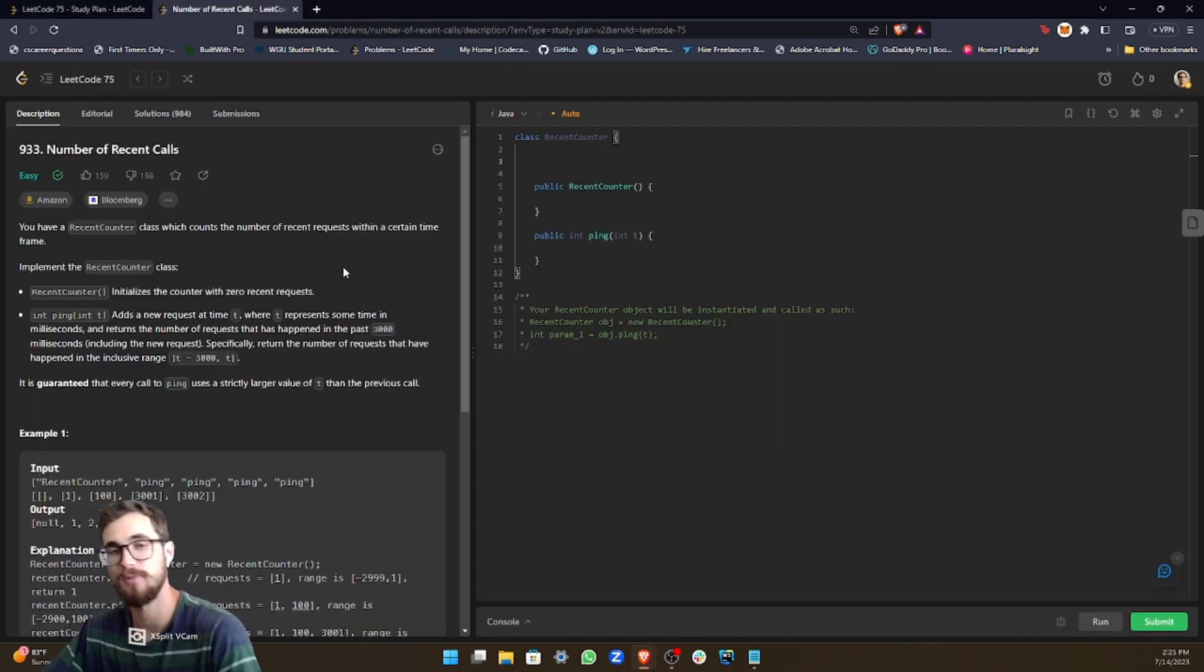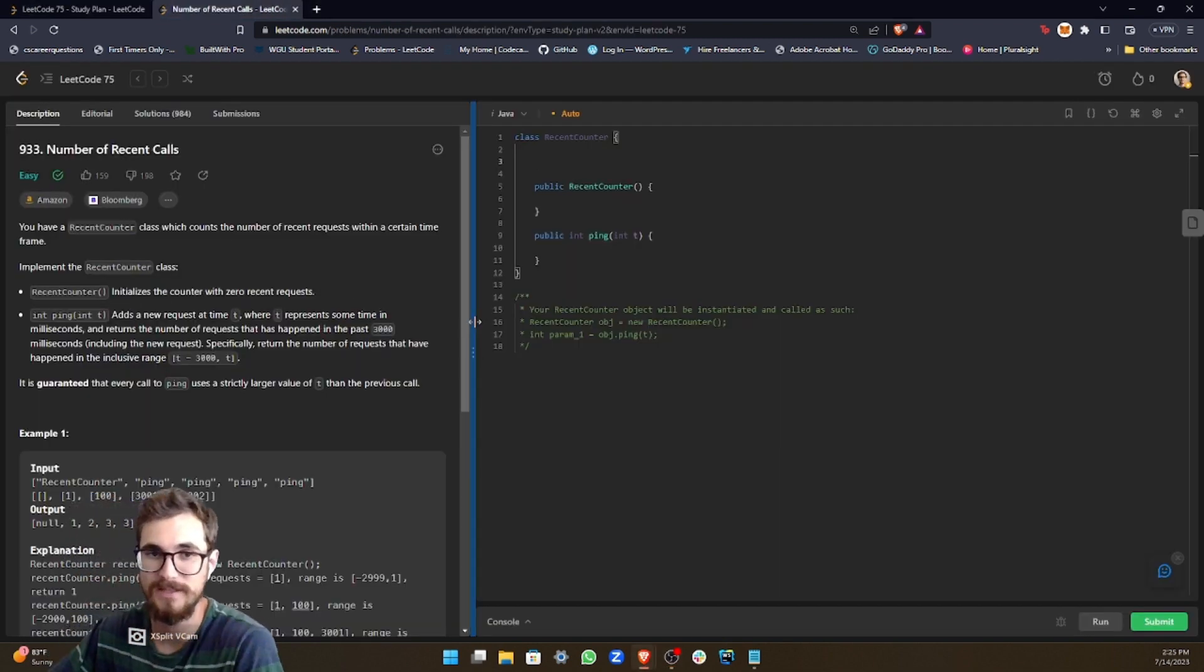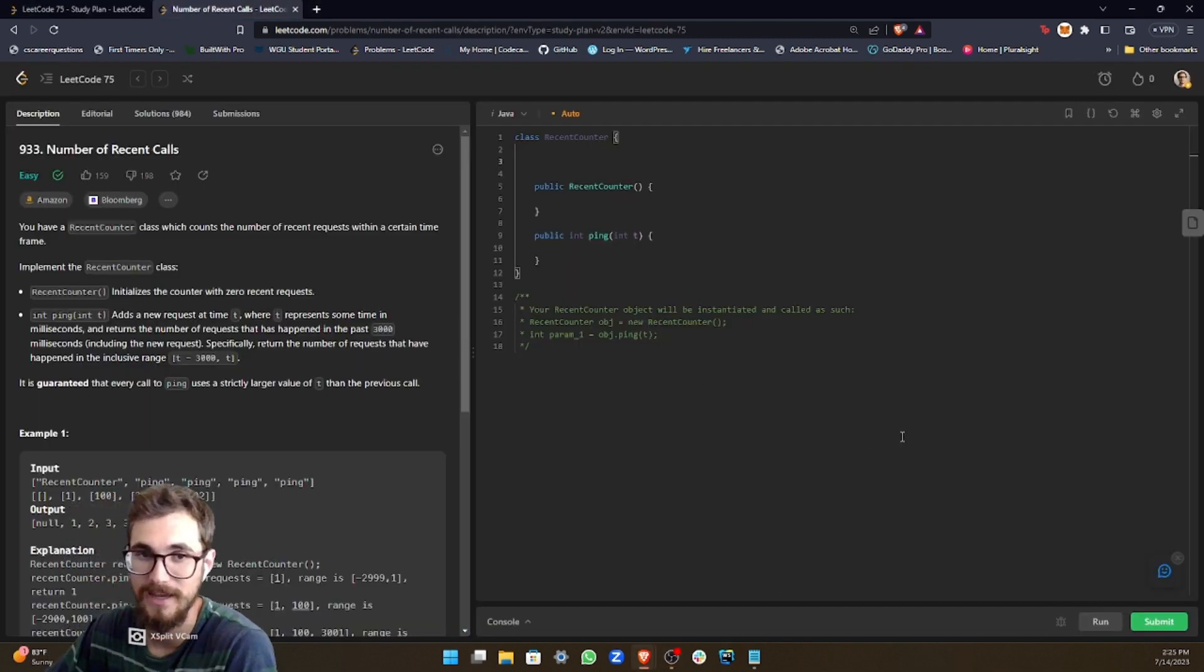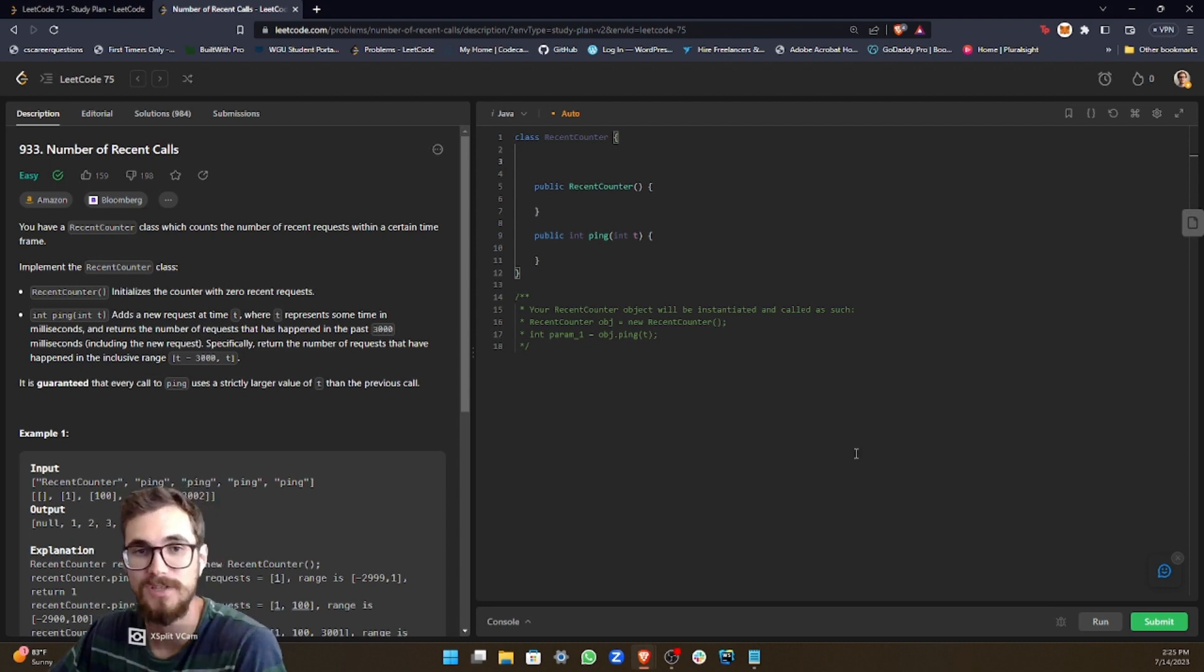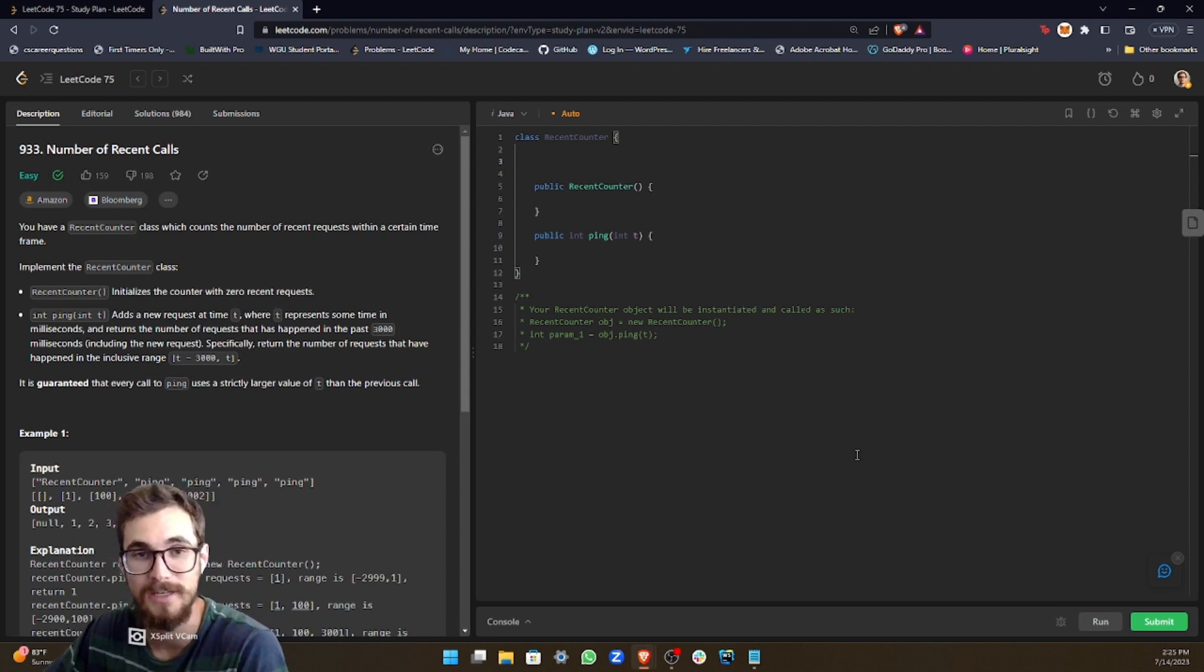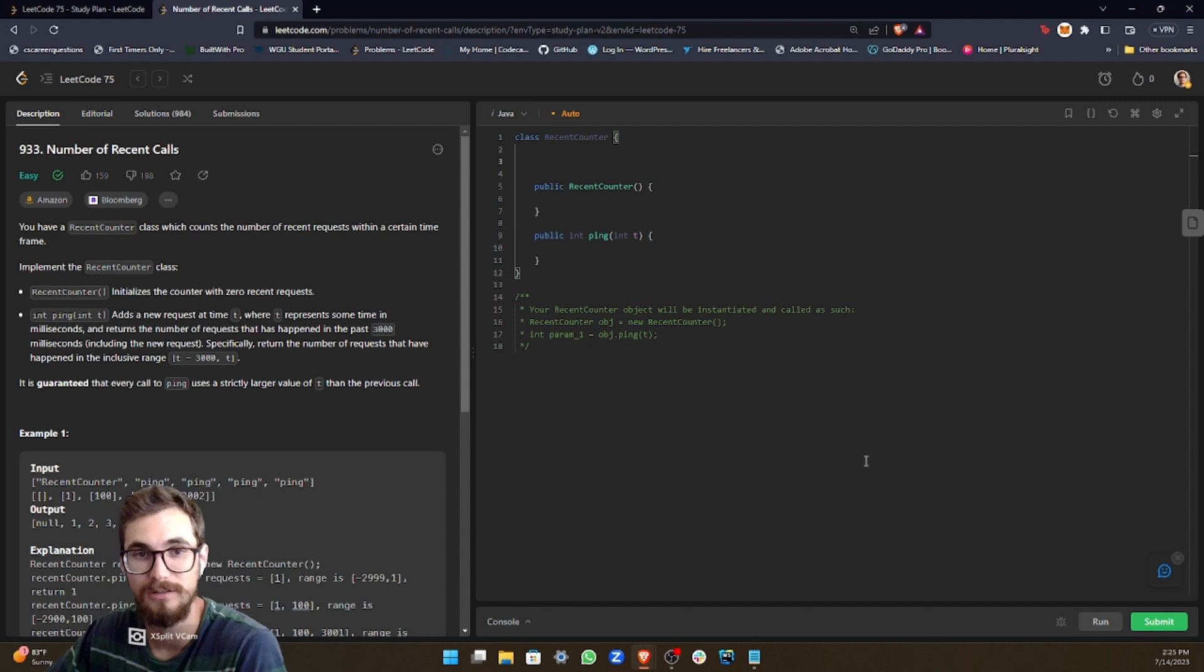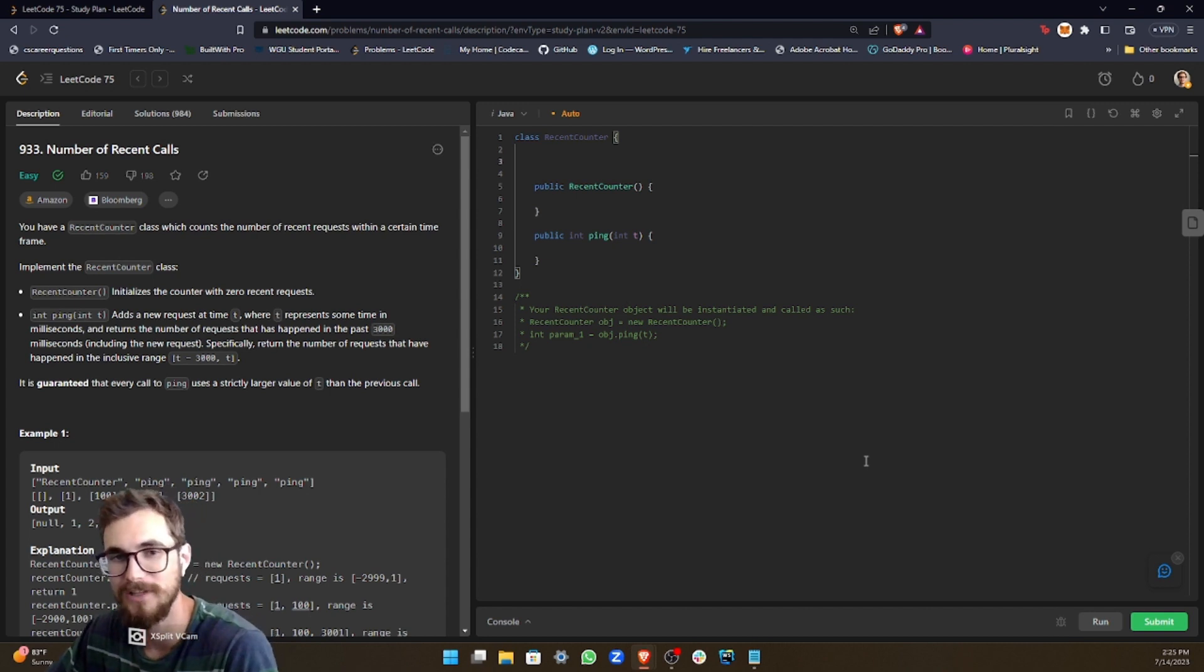So this problem is ranked as easy and rightfully so. It is an incredibly simple solution with, in my opinion, an overly complicated instructions.